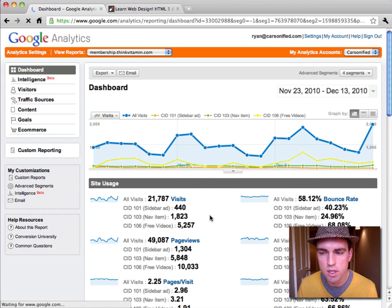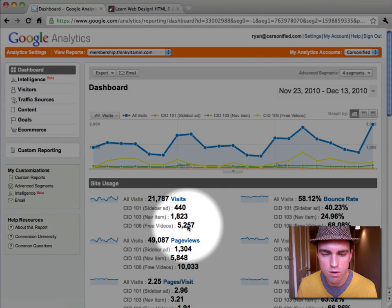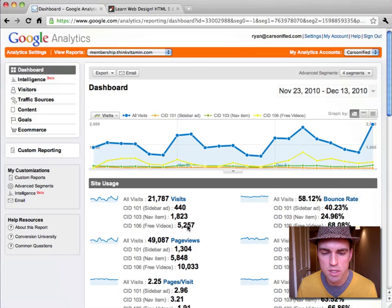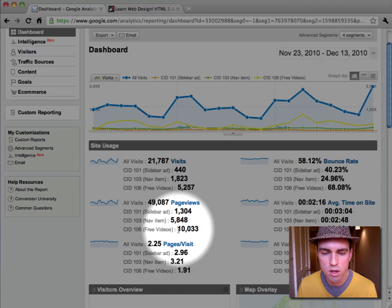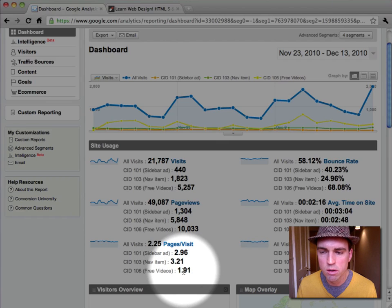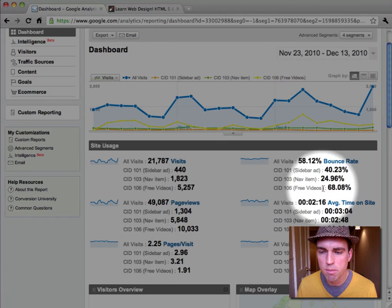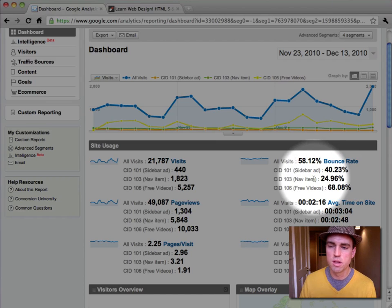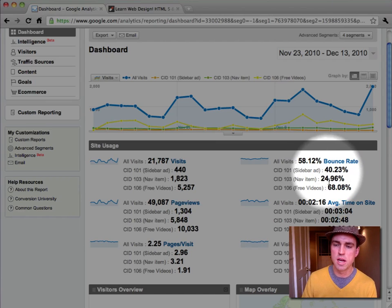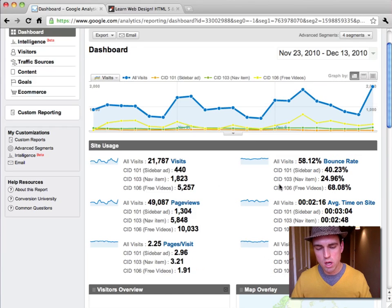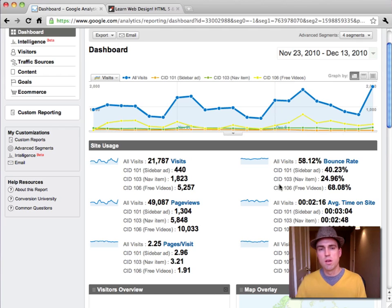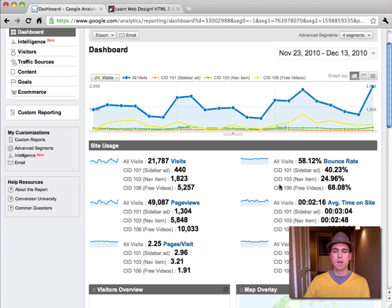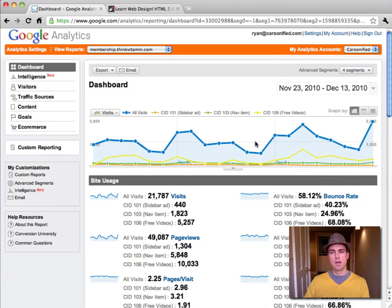Wow. So that's interesting. Look at this. It's sending a lot of traffic though, 5,257 visits, a lot of page views, 10,000 there. Pages per visit is a little low though, 1.91. The bounce rate on that is pretty high. Very high compared to the nav item and the sidebar ad. Now, the reason why is probably people click onto that and then they realize they're being taken to the membership site and they don't like that. So they come right back or they just view that video and then they leave. So that's, these are all good things to know. And that's how you do segments in Google Analytics.